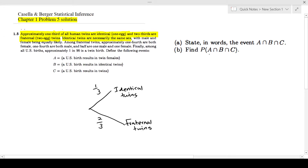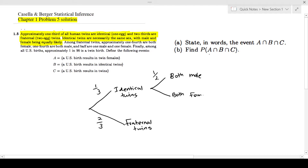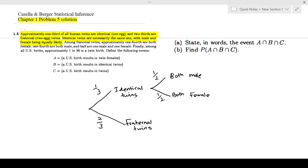Next: identical twins are necessarily the same sex, with male and female being equally likely. So from identical twins, the probability of having both male is one-half, and the probability of having both female is again one-half.